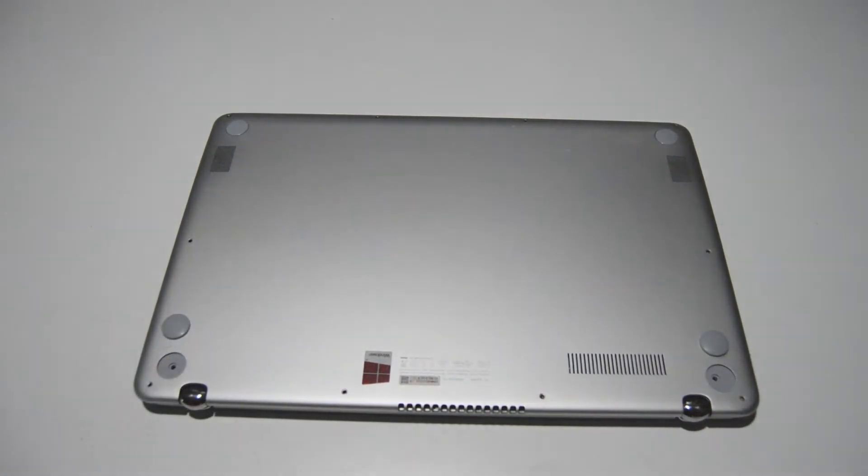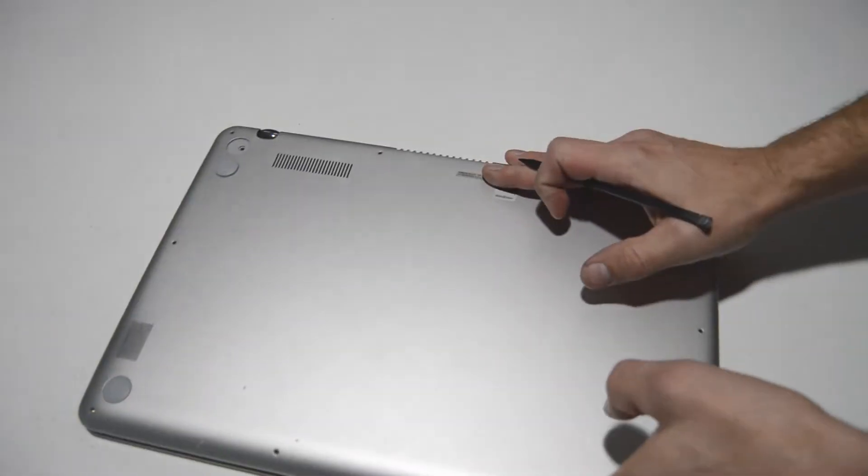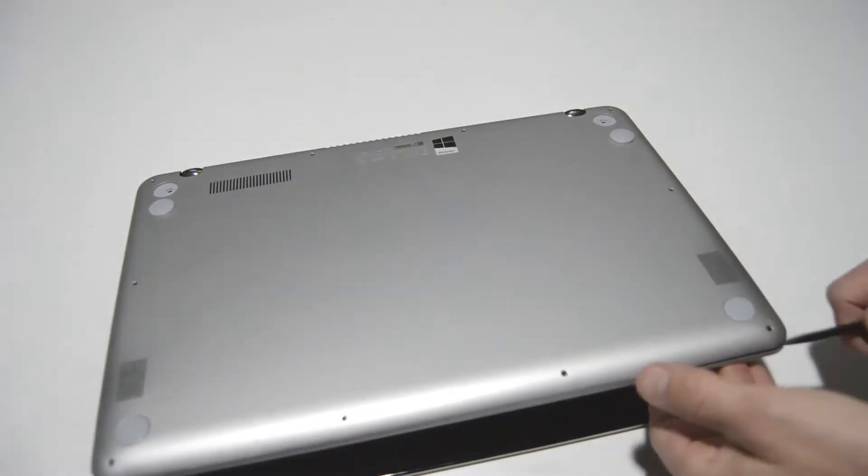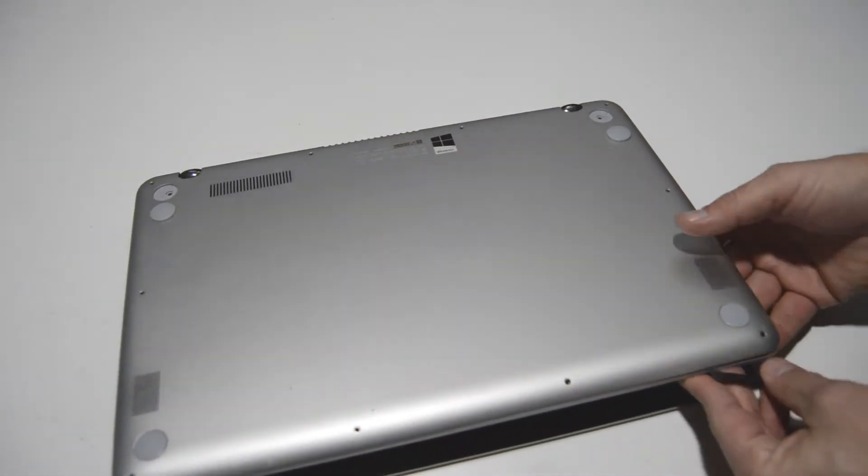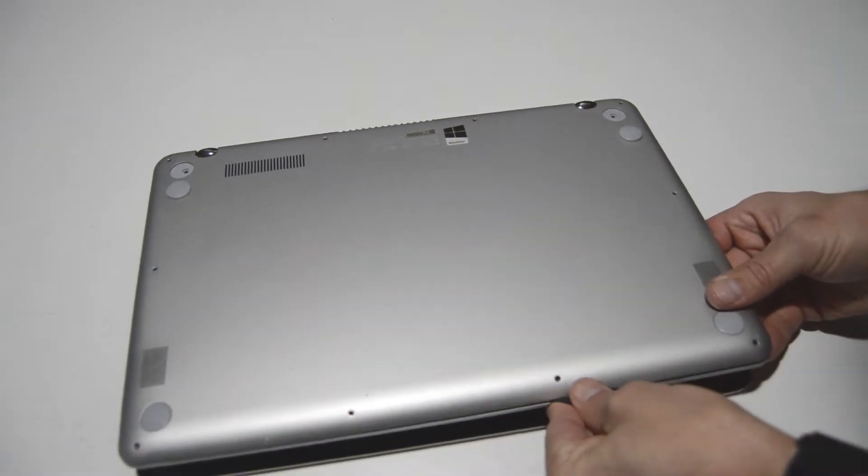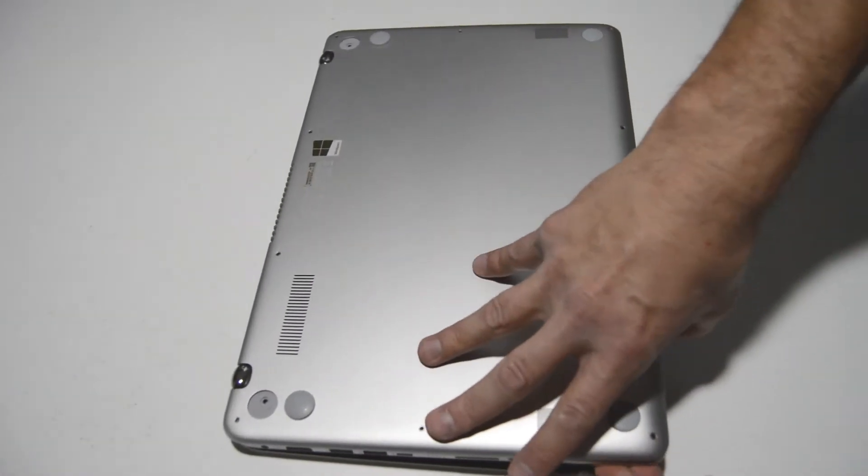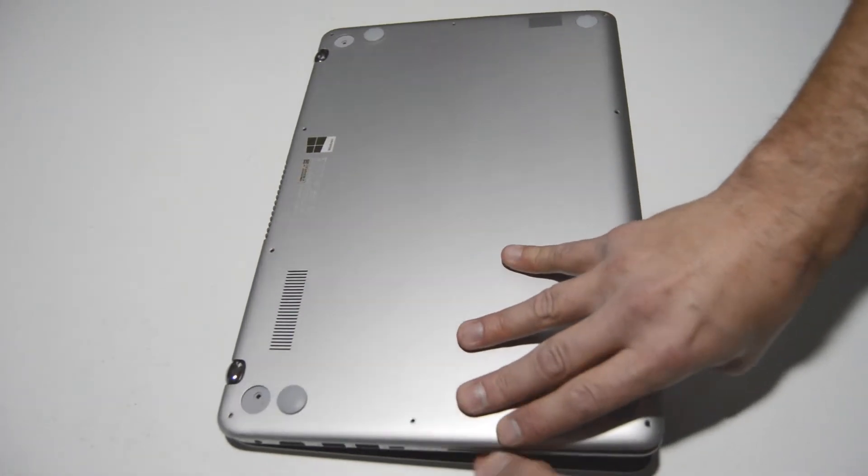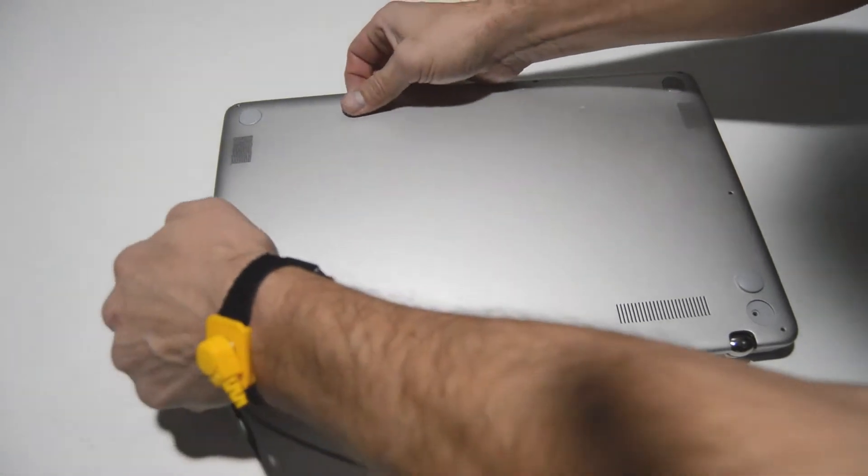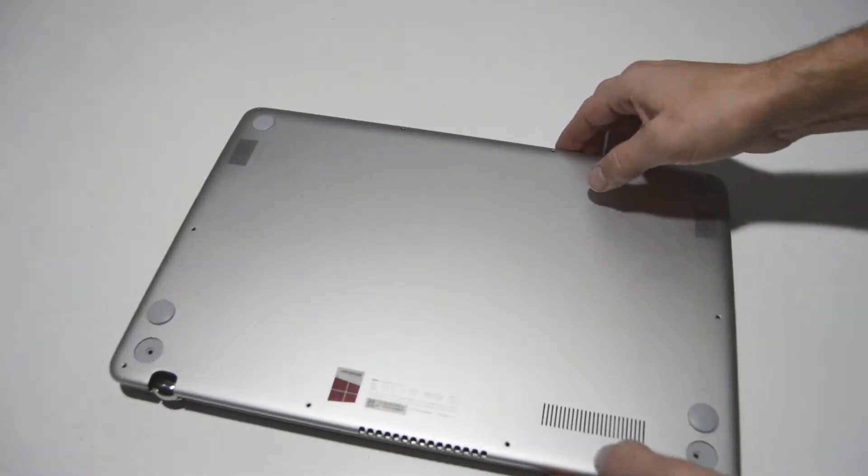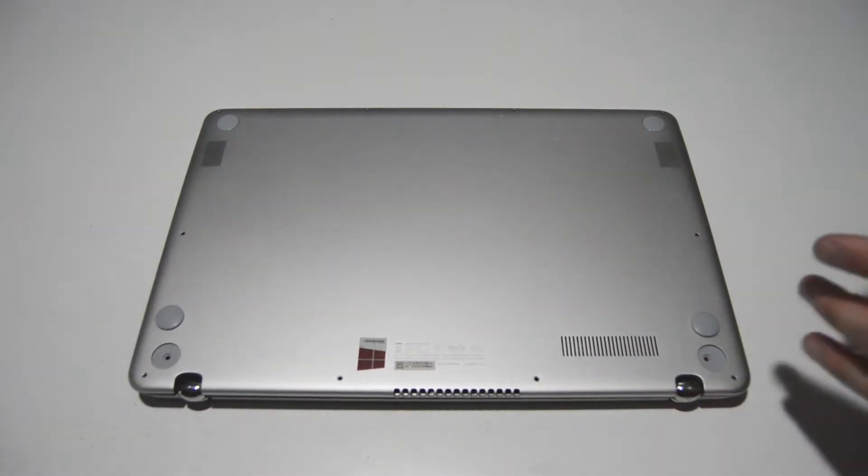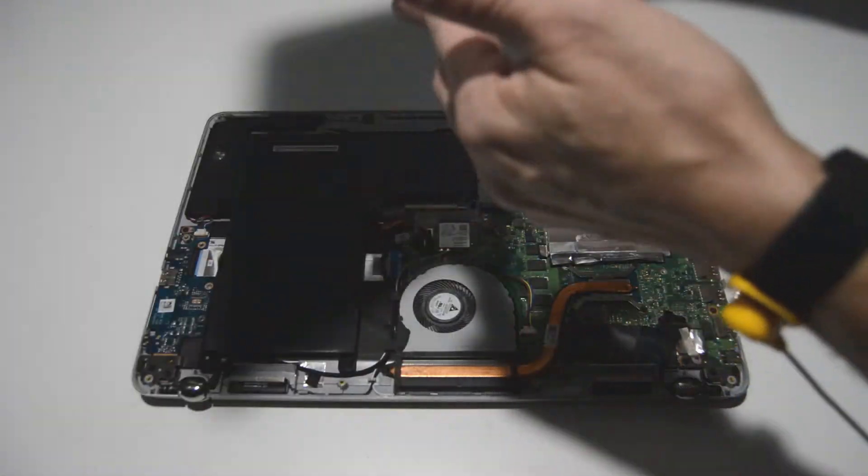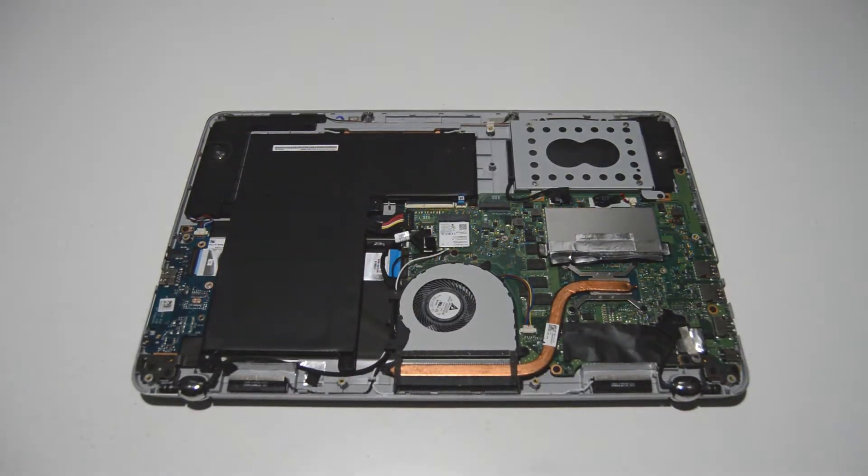All right now that we have those two Phillips screws out we're going to find the seam between the palm rest and the bottom case and put a flat object in between and start separating the case from the palm rest. Once you have it started just keep pulling up and work your way around and then you'll be able to remove the case and access the inside of the laptop.